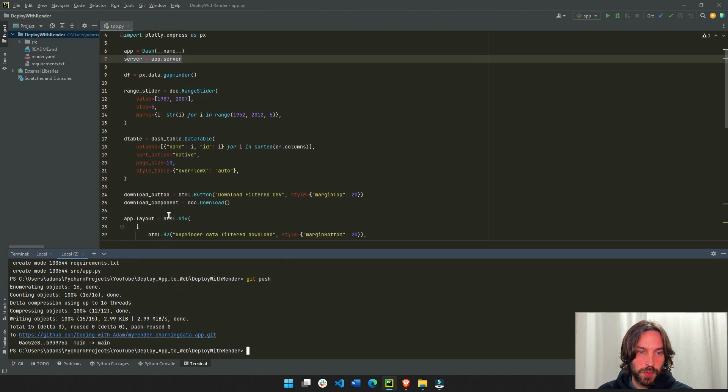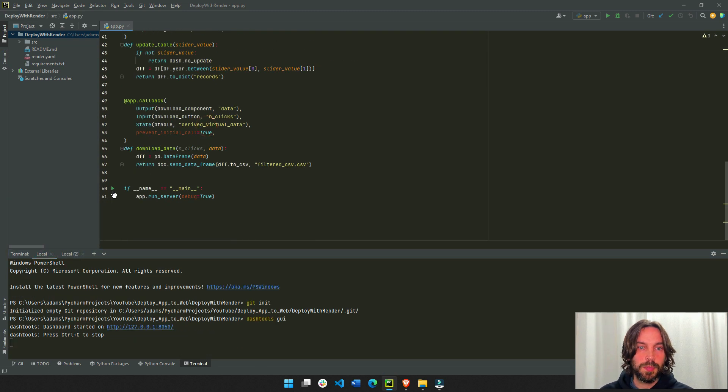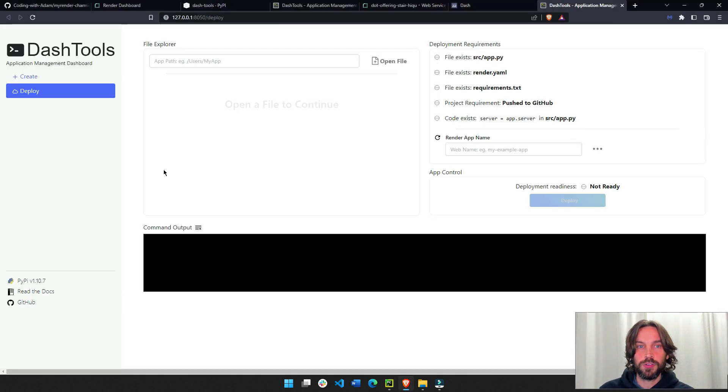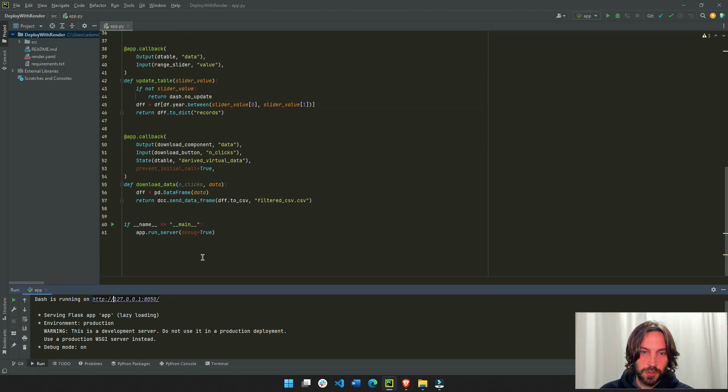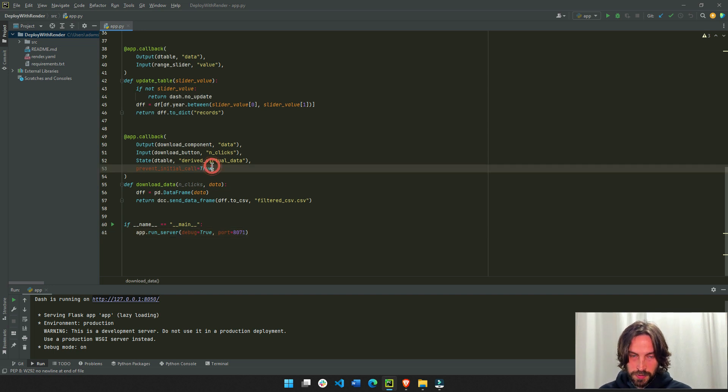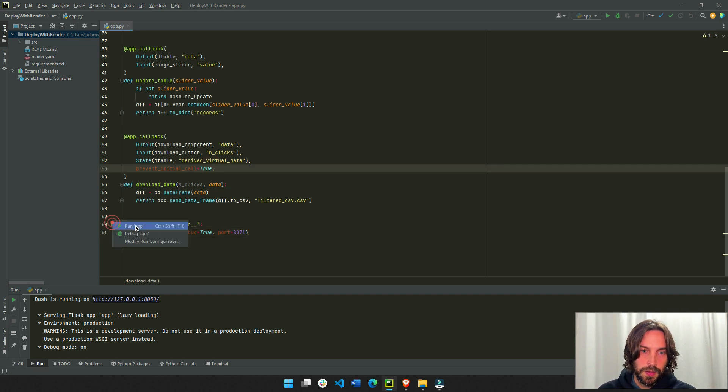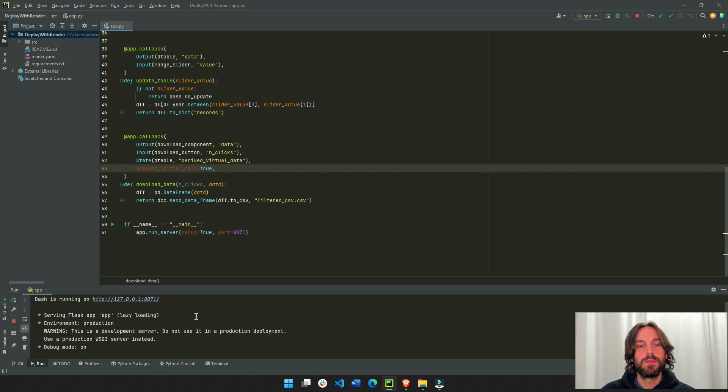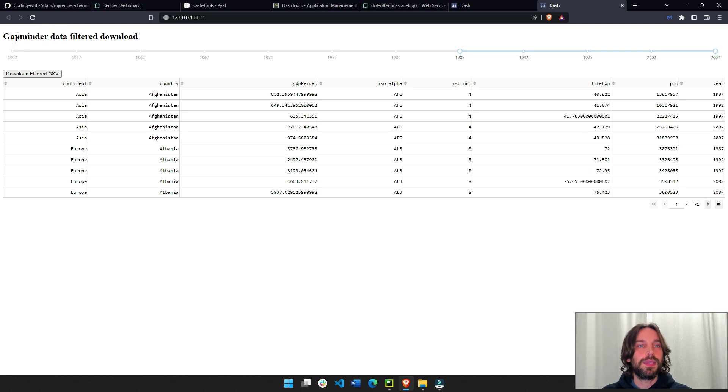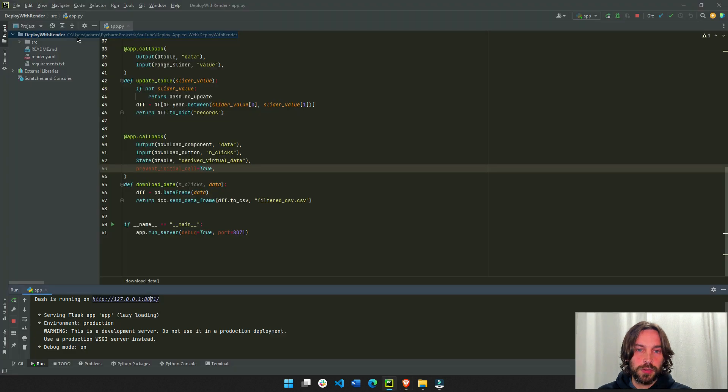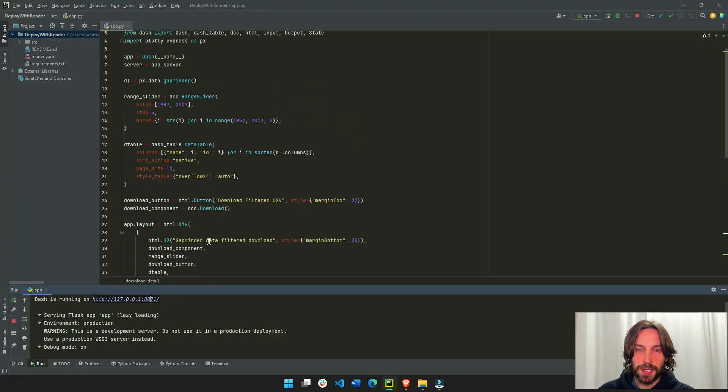So right now, what do we have? Let's go back to let's run this app. And let's see what we have. This is our app on our machine. It's running on the same terminal. Let's change it to port 871 because it's running on the same terminal as dash GUI. All right, so we have an app gapminder data. Let's make this title gapminder data download. Let's take out the word filtered.